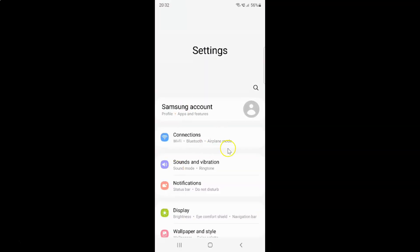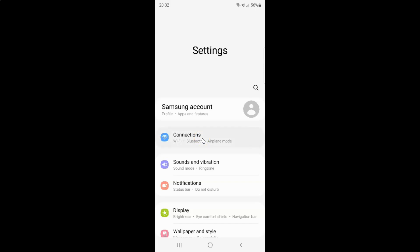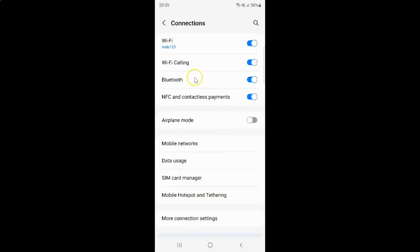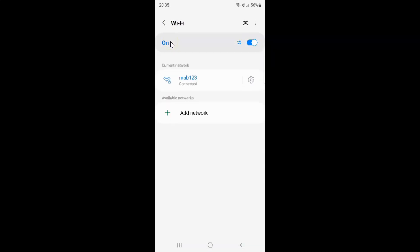It's now opened and after that just tap on this connections. And then tap on Wi-Fi. And after that just tap on your connected Wi-Fi settings icon.